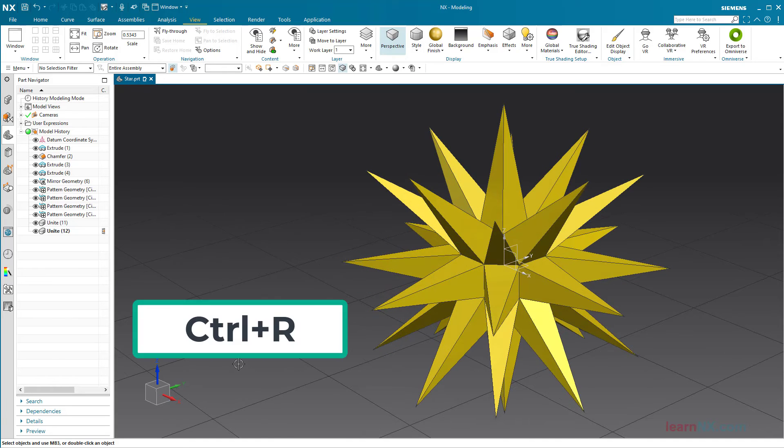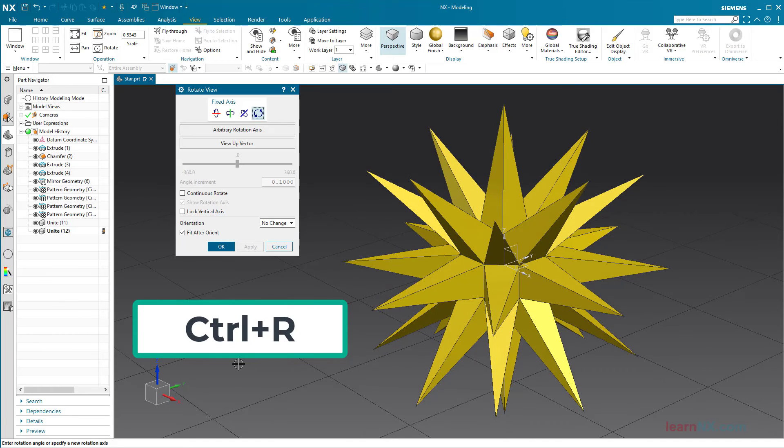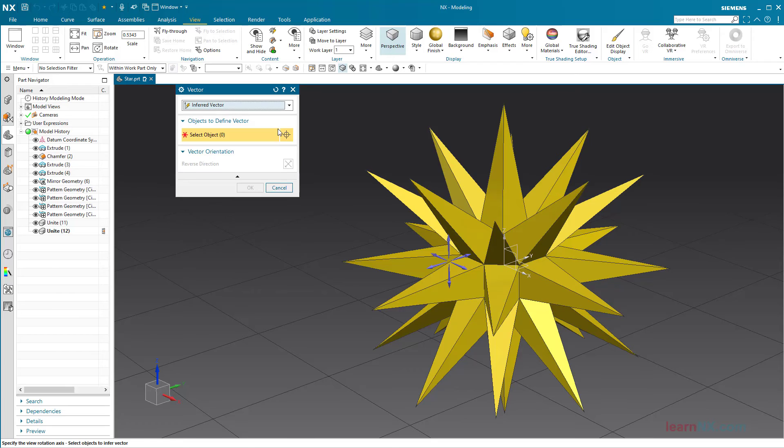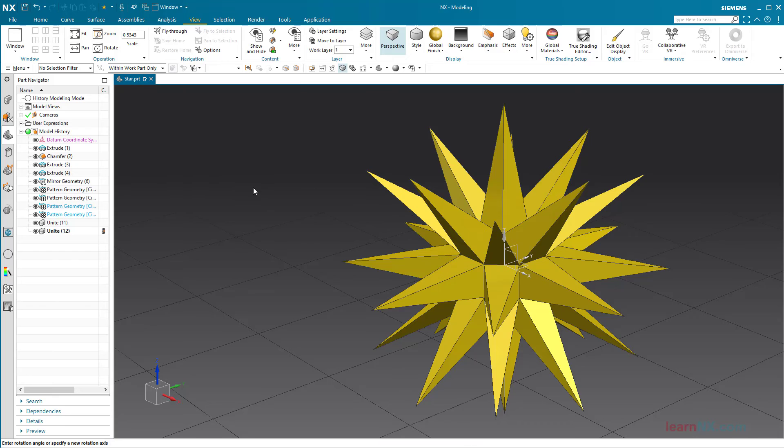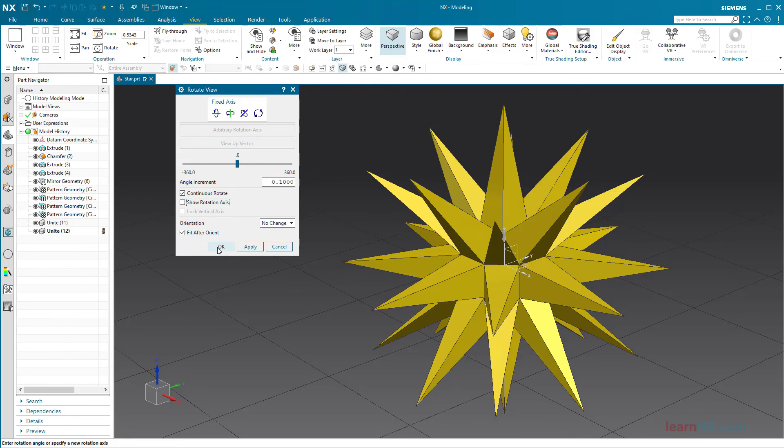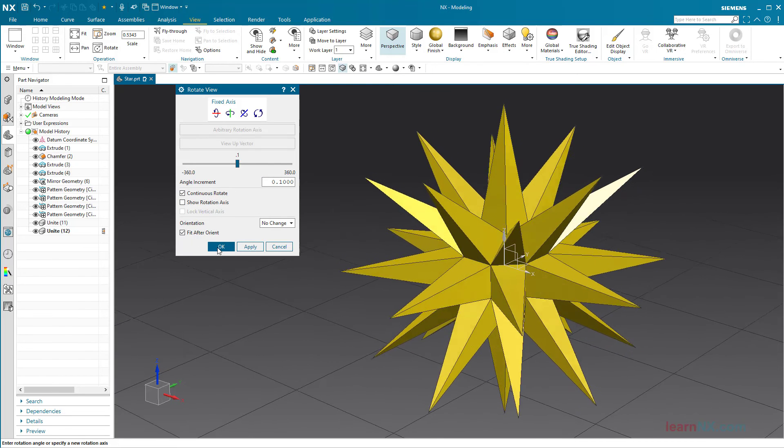You can call up this menu with the key combination Control plus R. Use this to select any rotation axis. Select 0.1 degrees as angle increment and activate the continuous rotate option. The star will now rotate until you click stop.